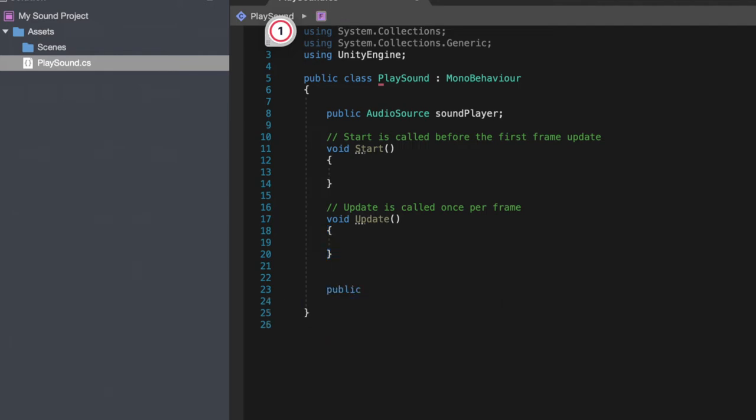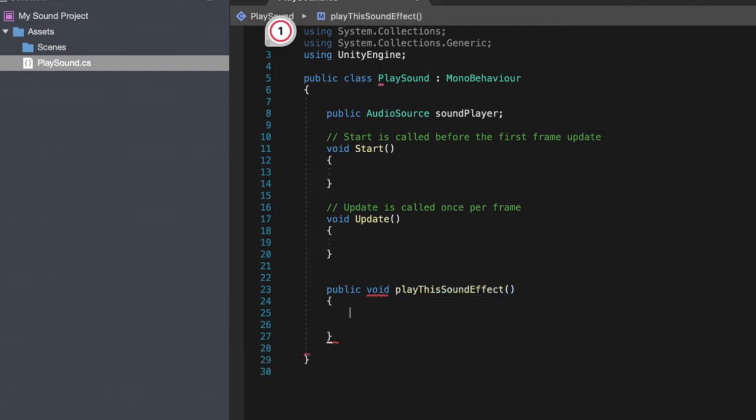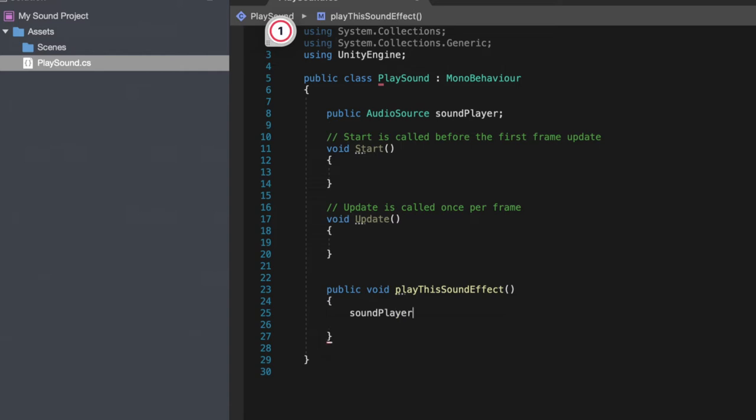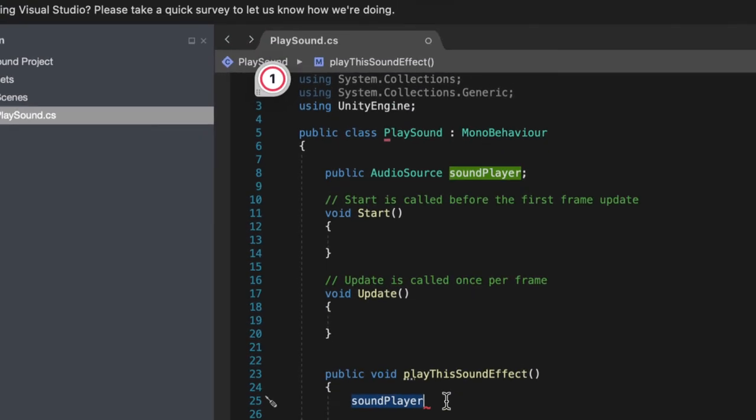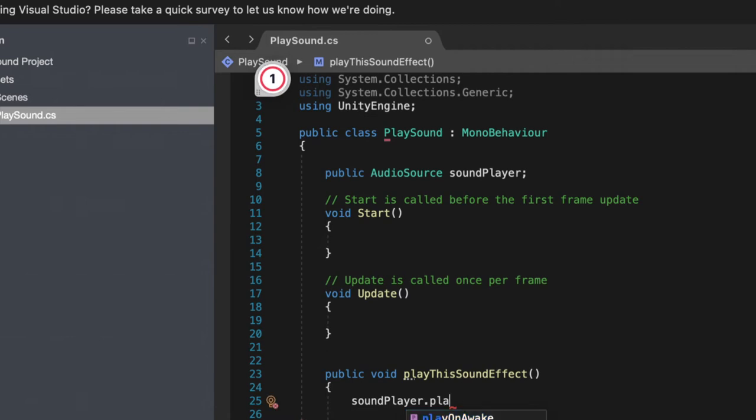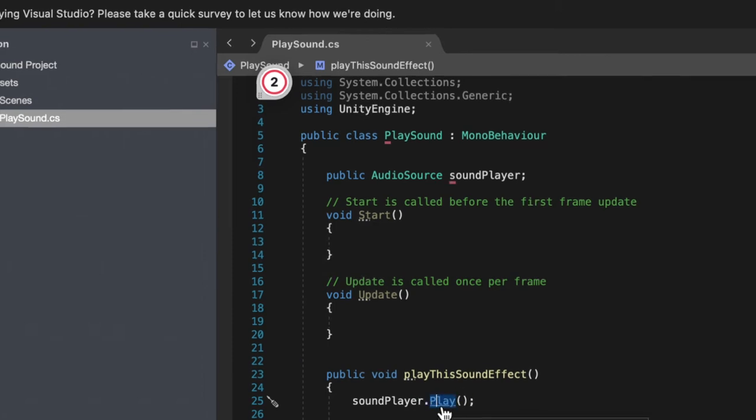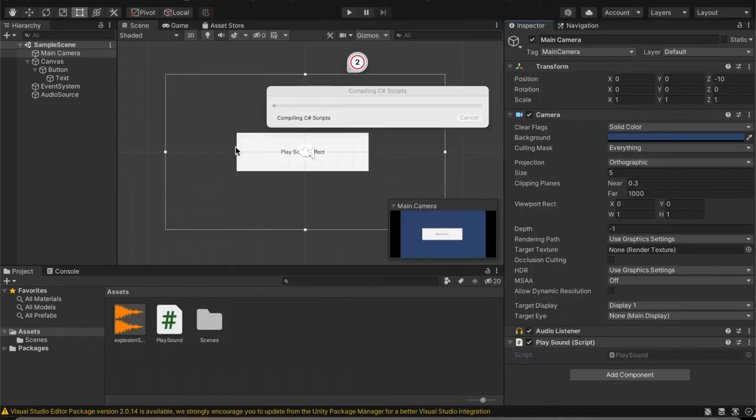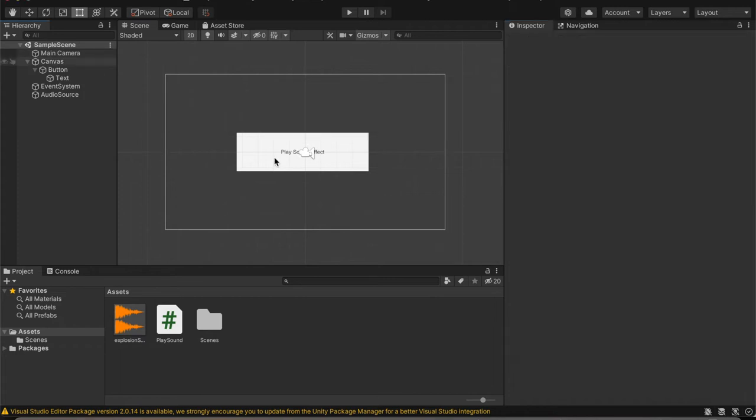Do public void play this sound effect. And then we're going to go ahead and do sound player or whatever you called your audio source. Sound player dot play. And yes, it is case sensitive. Just like any other programming language, be careful. Make sure the play is capitalized.